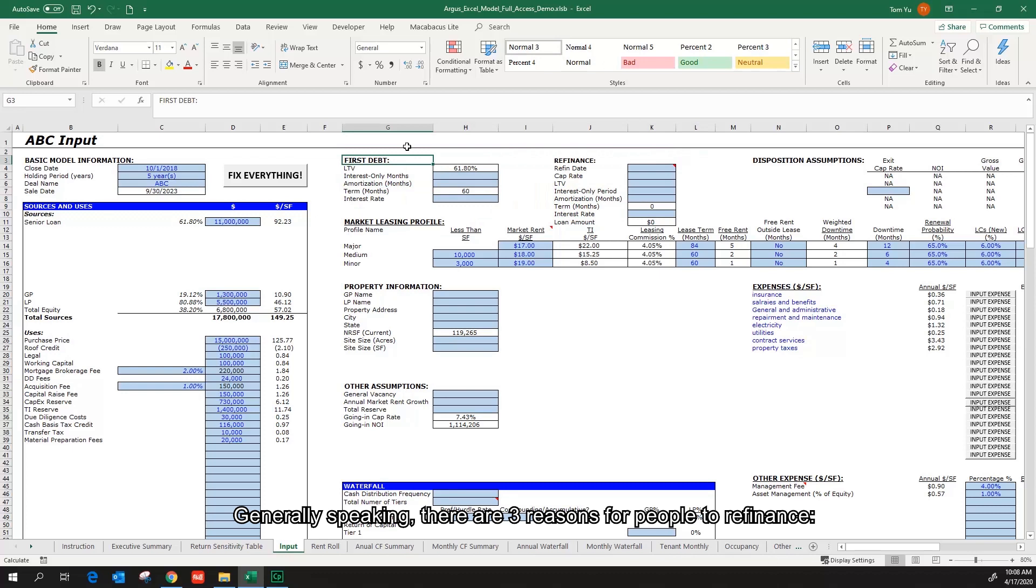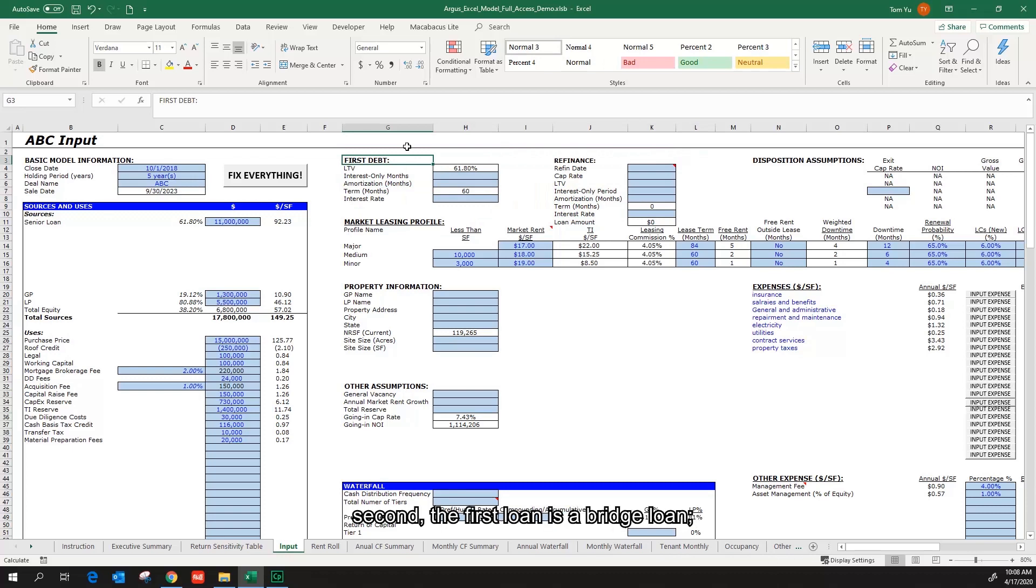Generally speaking, there are three reasons for people to refinance. First, to free up some equity in the deal. Second, the first loan is a bridge loan. Third, to get a better interest rate.